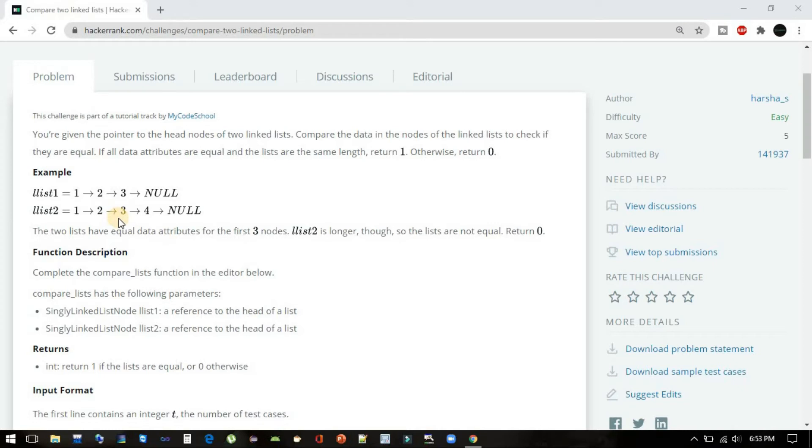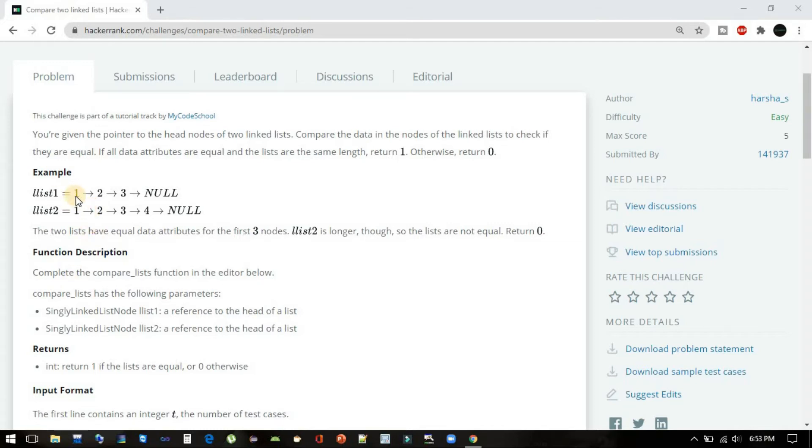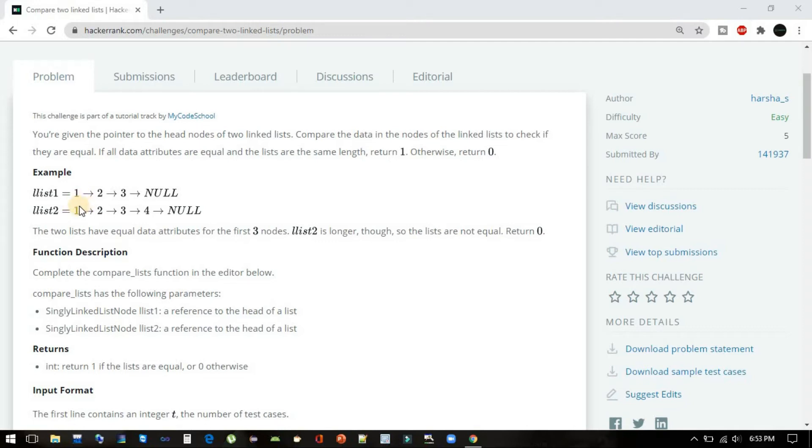So what we can do is iterate both lists at the same time and try to see if head1.data and head2.data are similar. Then proceed; else from there only we will return false.